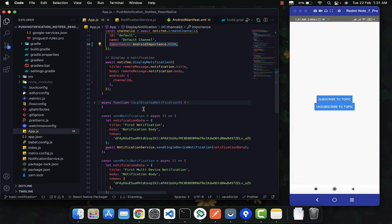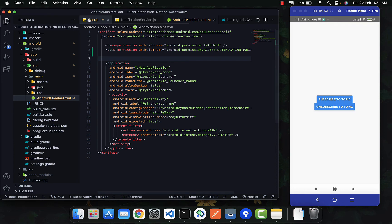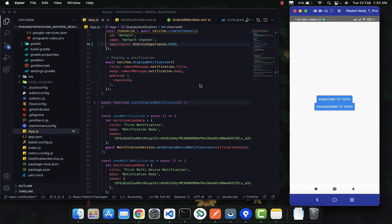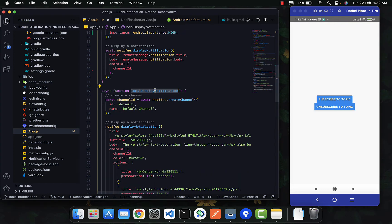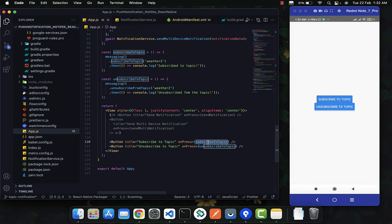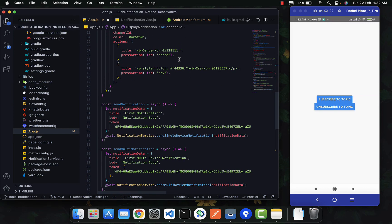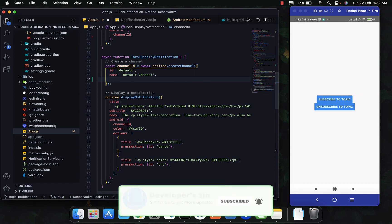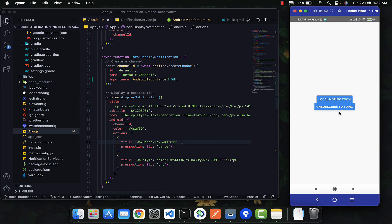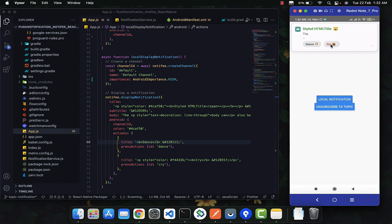Just adding those two things will make it work. This will also work for local notifications as well. Let me show you — if you pass `importance` set to `high` in the local notification and click on Local Notification, you can see it's coming as expected, behaving like a heads-up notification. It's working picture perfect.